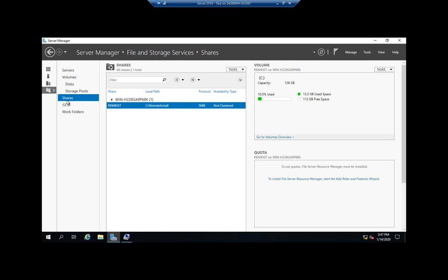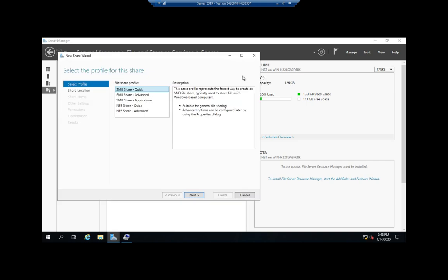Notice, however, this does not show us our administrative shares. That's something we saw in Computer Management but we don't see here. We do see the RemoteInstall from when we were playing with Windows Deployment Services in another video. I want to create a new share, so I'm going to go to Tasks and New Share.